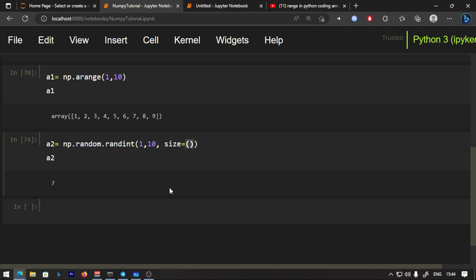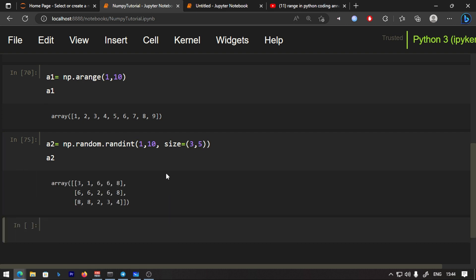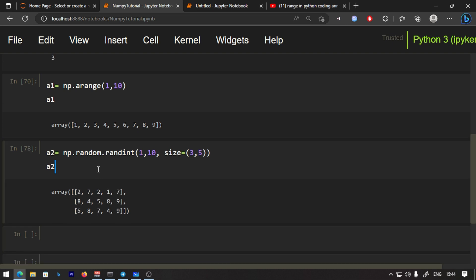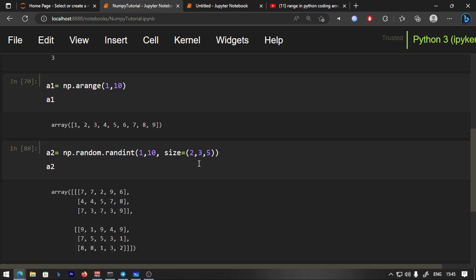You specify the size parameter with a bracket containing the shape. For example, you can add a whole set of rows and columns to generate a 3D array of random integers.